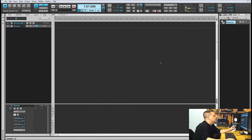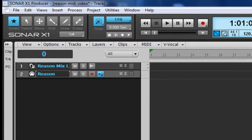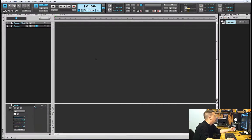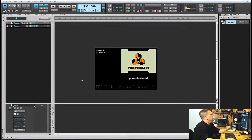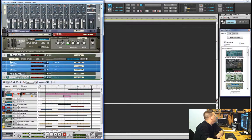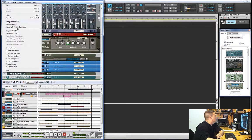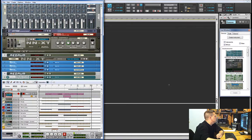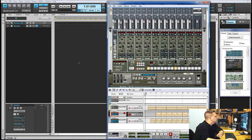Next we want to bring Reason in. I can do that by clicking on the little icon in the Reason mix track, and up comes Reason. Once Reason gets loaded, I'm going to open up the sample track that I created for this tutorial, which I named 'Sample' — imagine that.